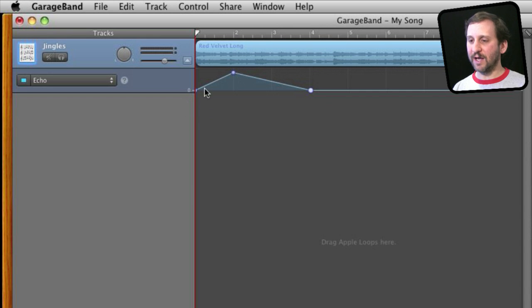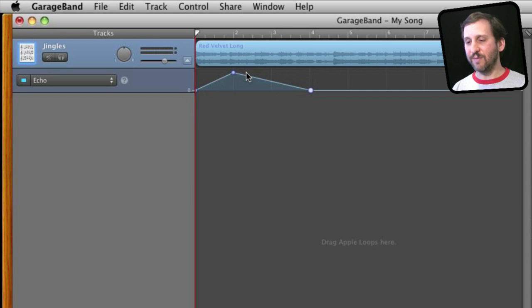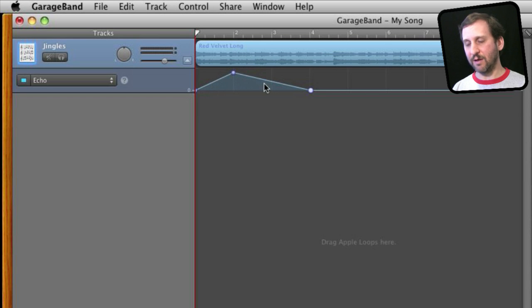That is why it is called an automation curve because it kind of automates the changing of the echo. So instead of being set to a specific amount it automatically goes up and it automatically goes down as the track plays.